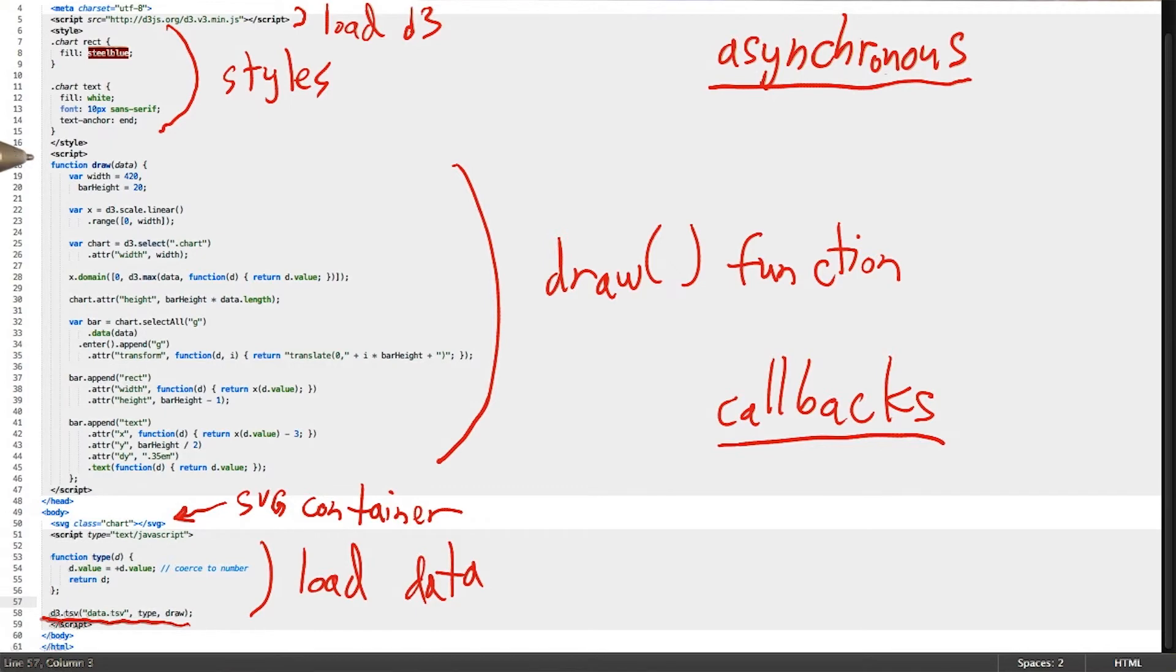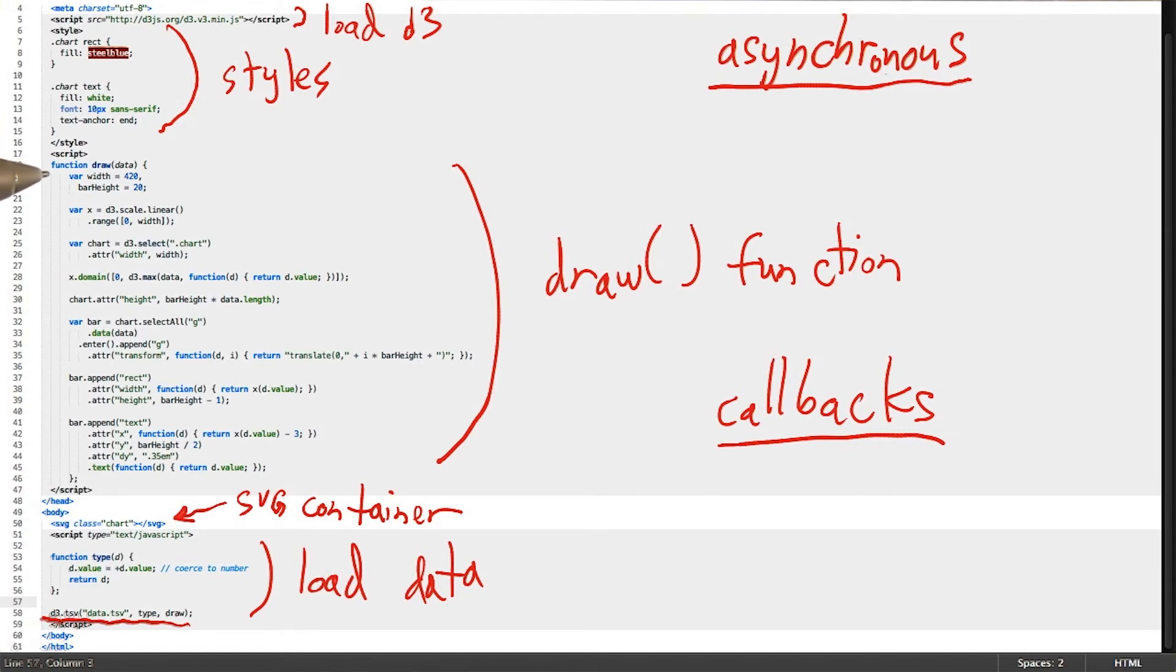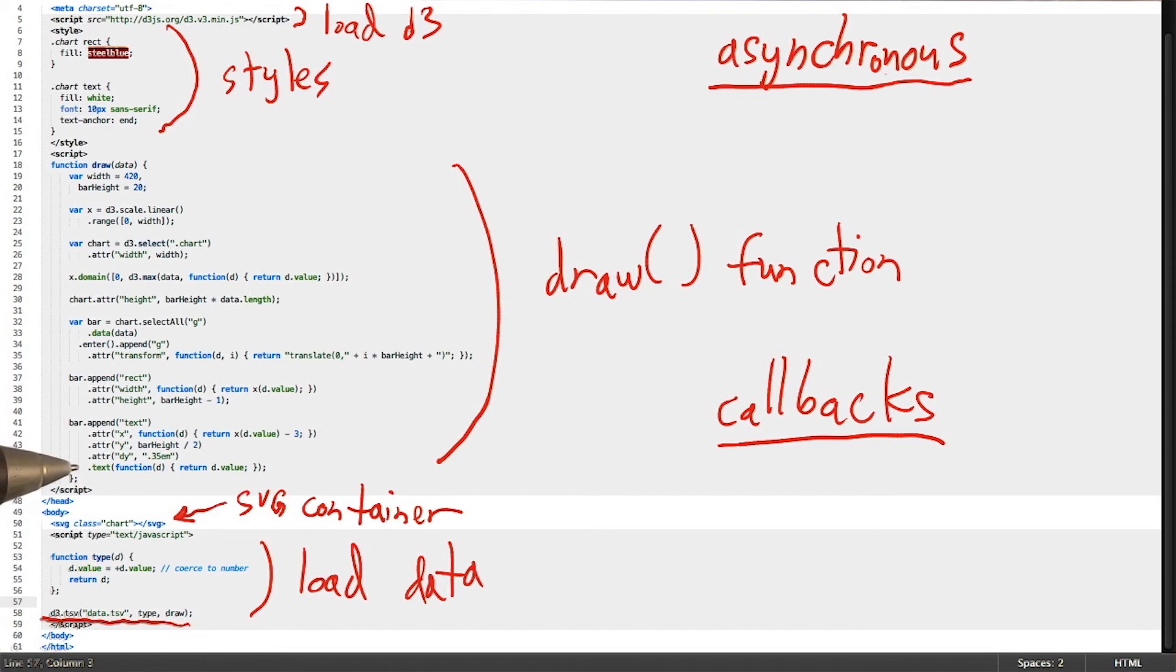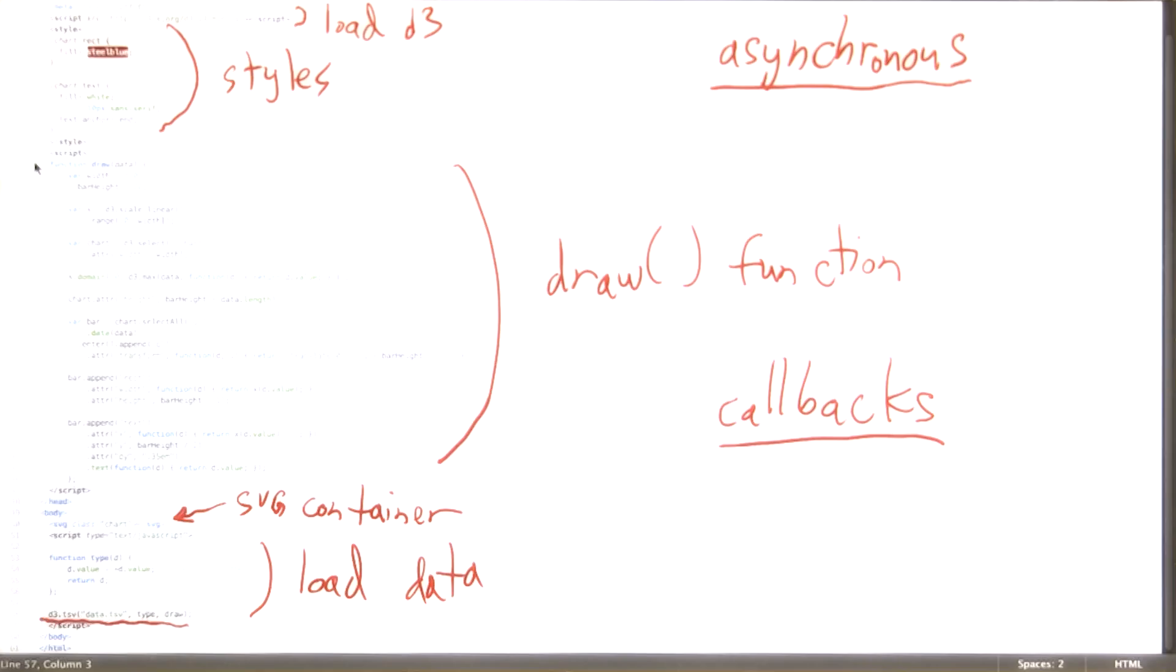And again, the draw function is what contains most of the logic to build our visualization. And since the draw function and all of the code contained within it needs some data to bind to and visualize, only when the data is fully loaded does it get passed as the argument to the draw function.